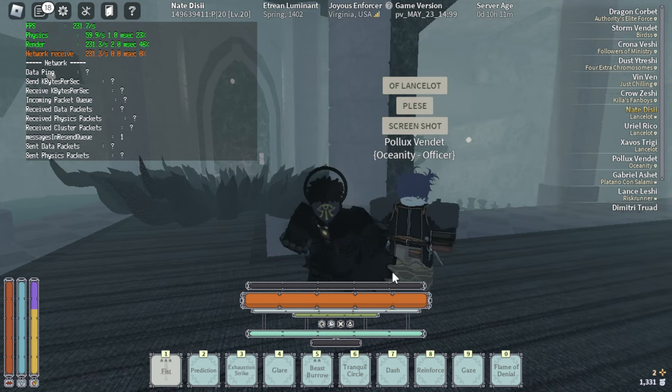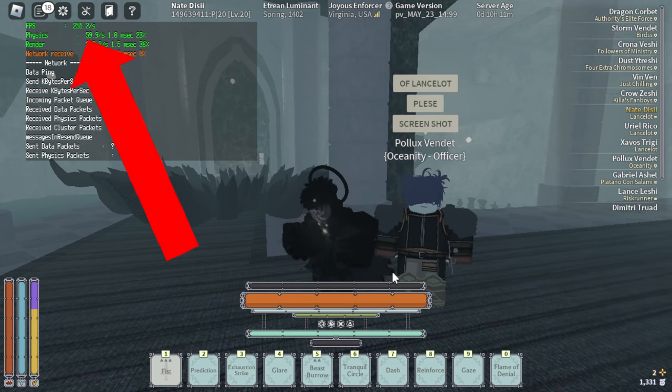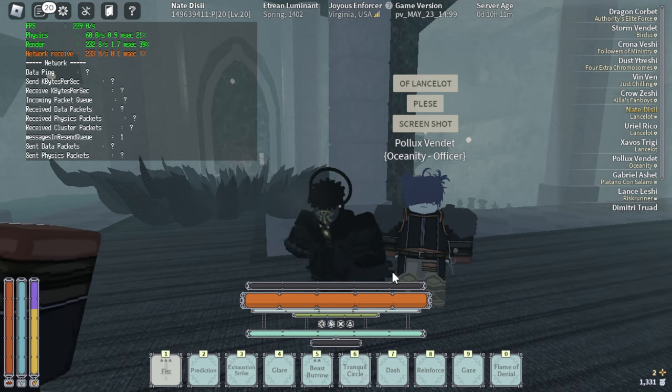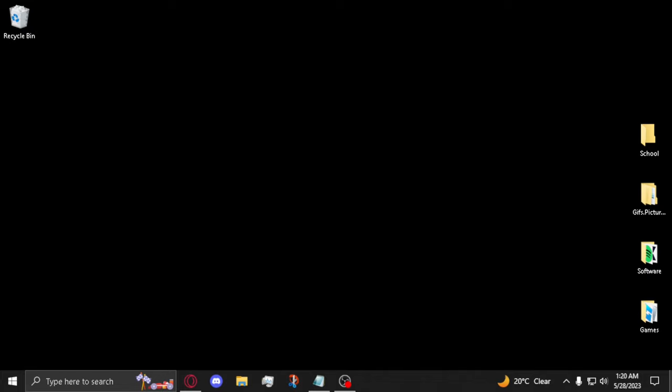If you want to reach FPS like this without having to rely on a Roblox FPS Unlocker, just follow these steps.